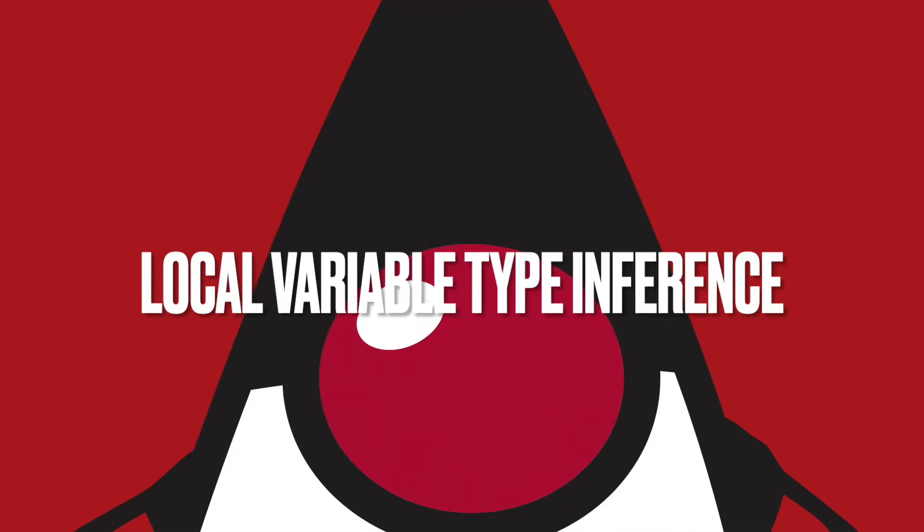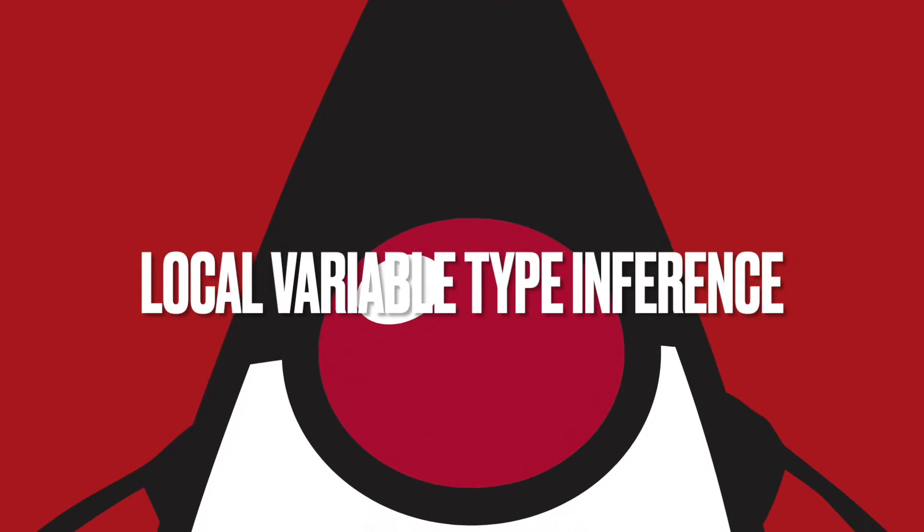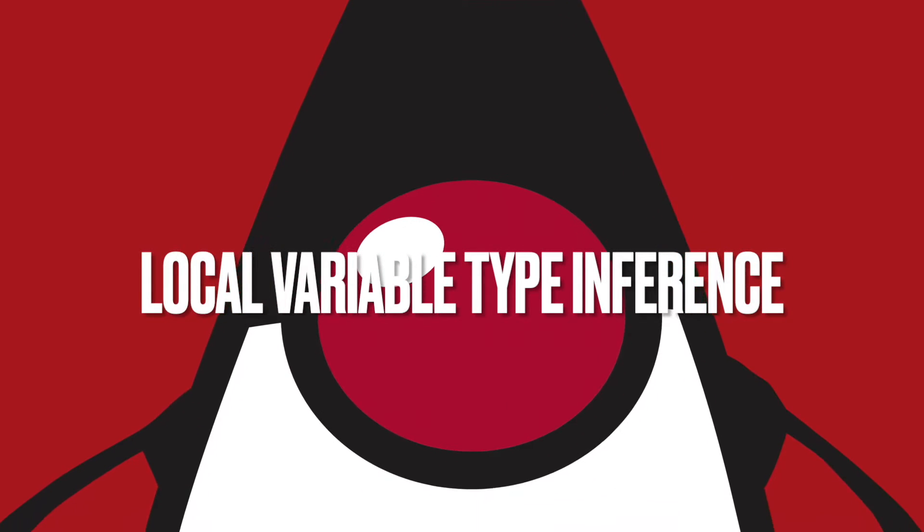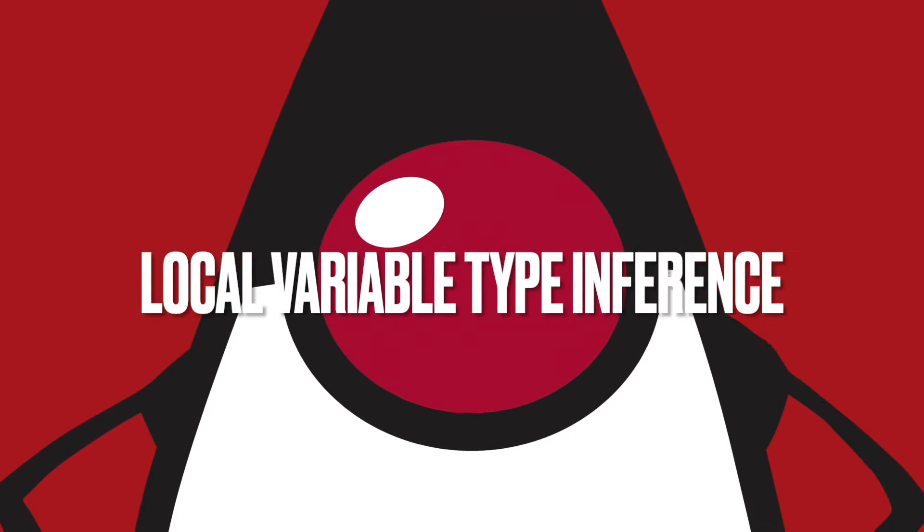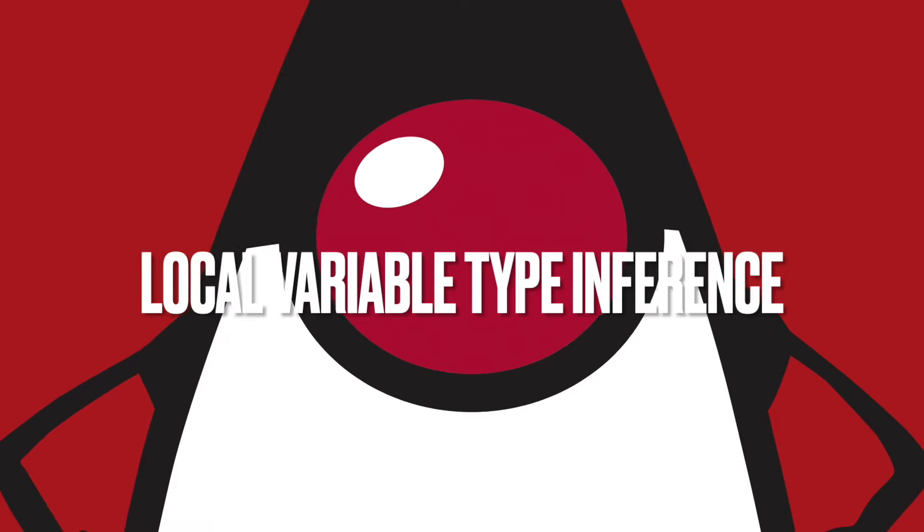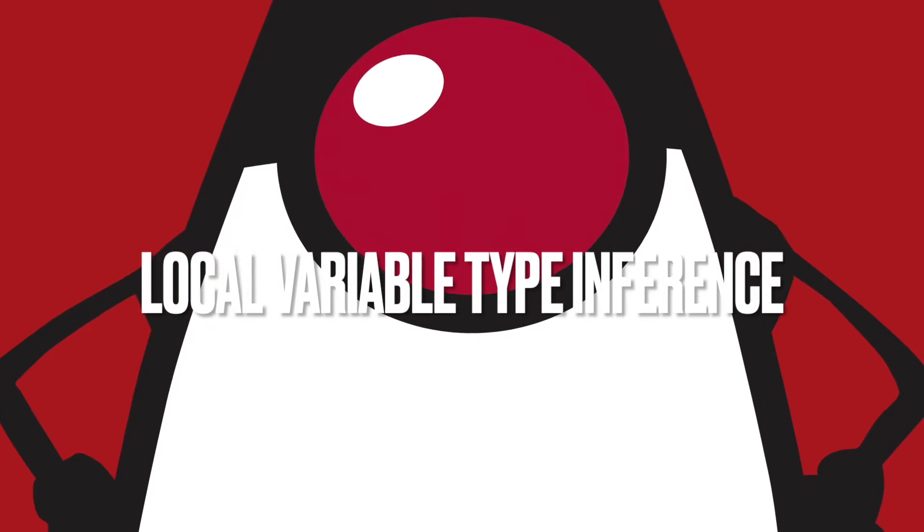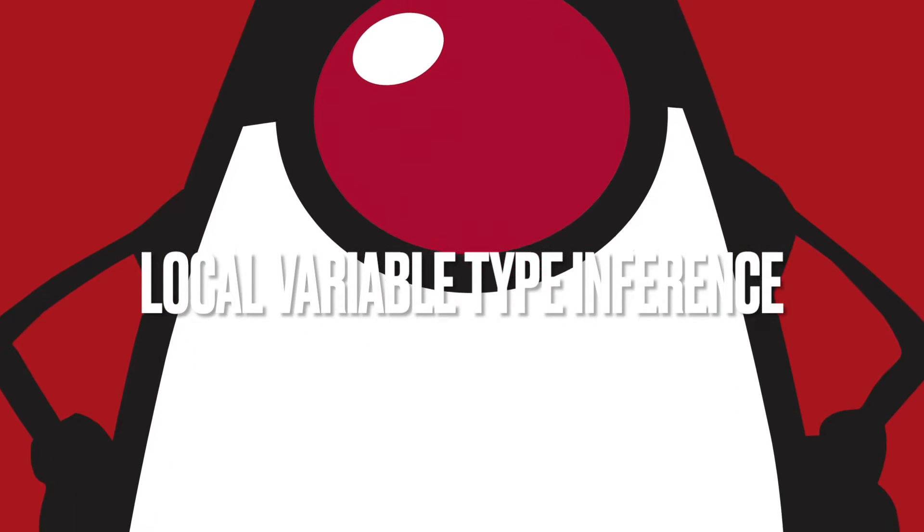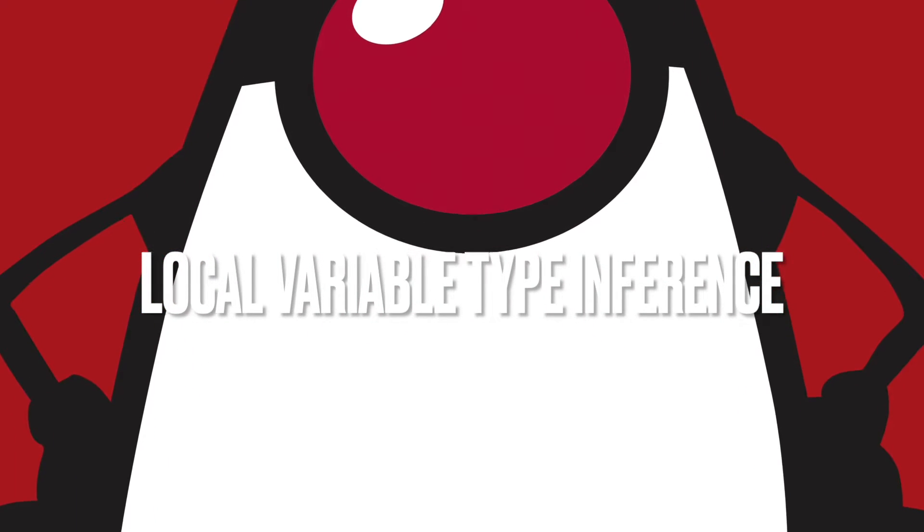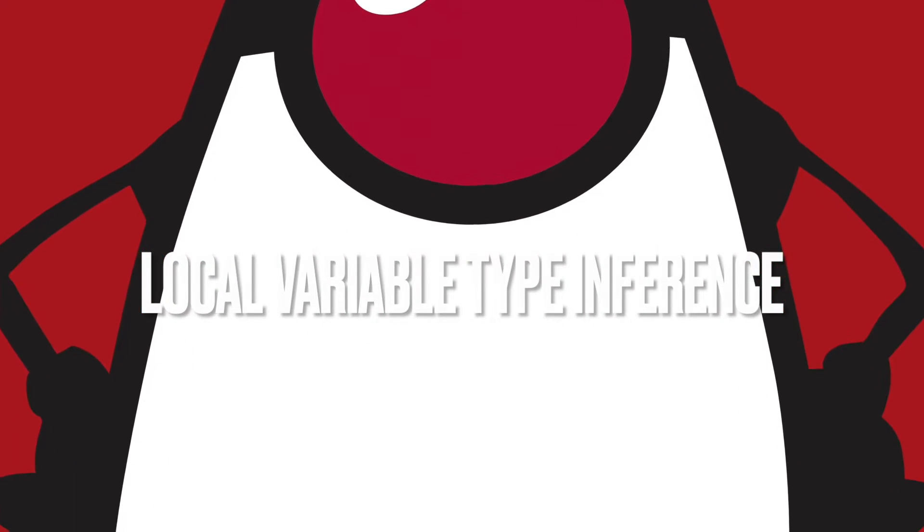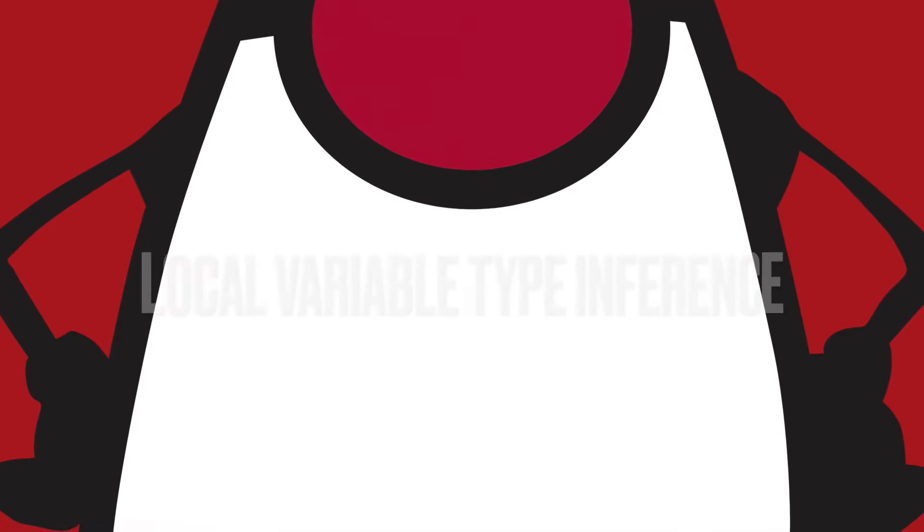Hello and welcome to my channel. In this video, you are going to learn the local variable type inference introduced in Java 10.